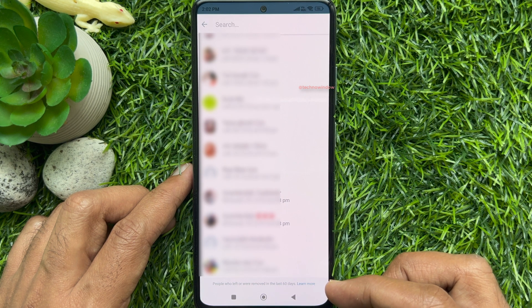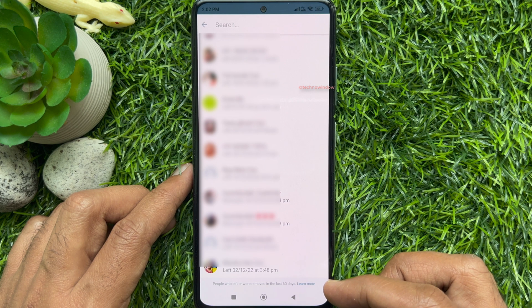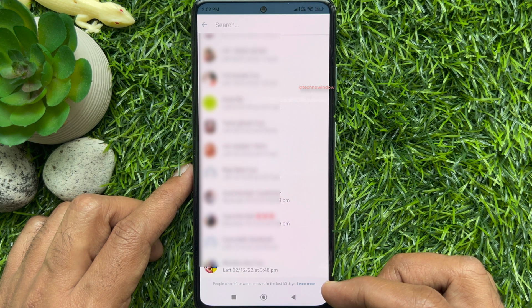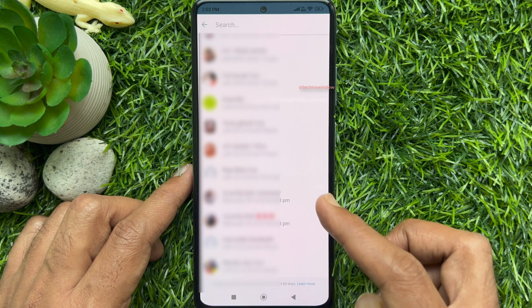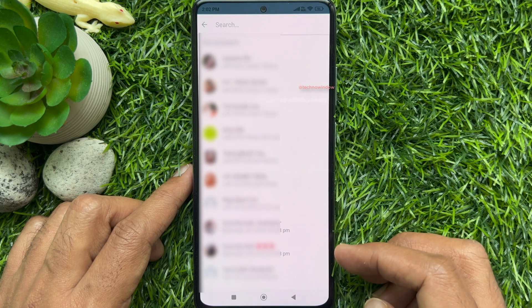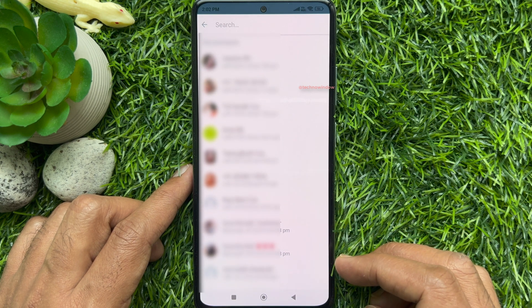WhatsApp will show you a list of people who were removed or left in the past 60 days. So these are the steps to find out if someone left or was removed from a WhatsApp group.